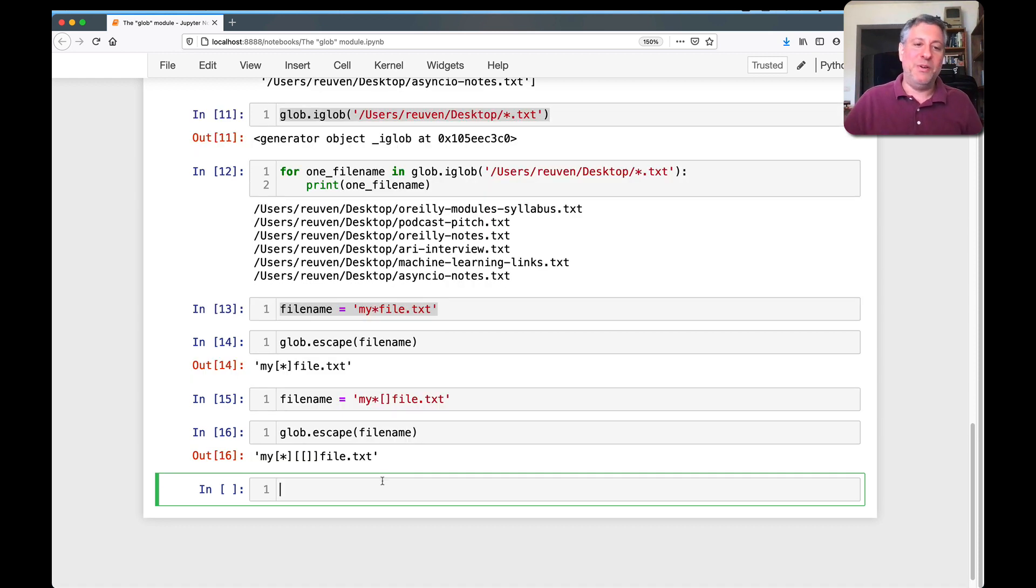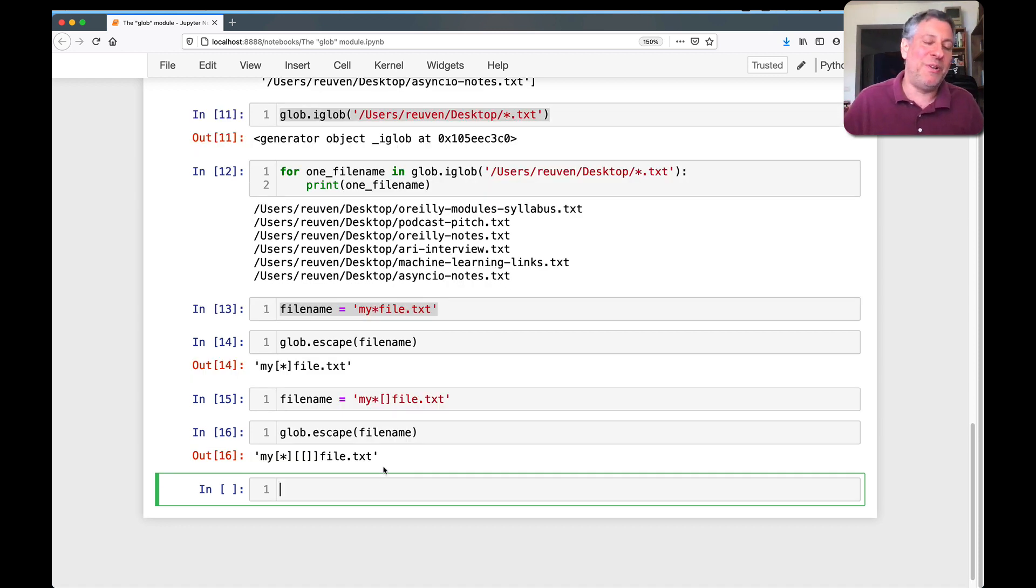Right? Then, oh, ugly, horrible, but it works. All right?